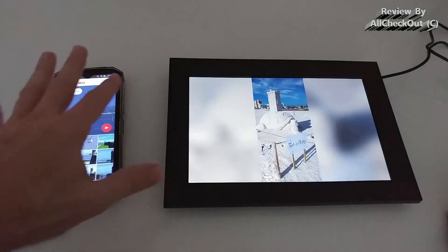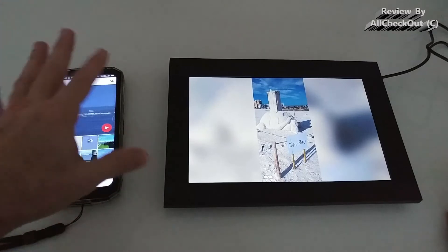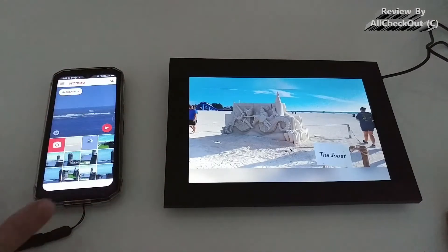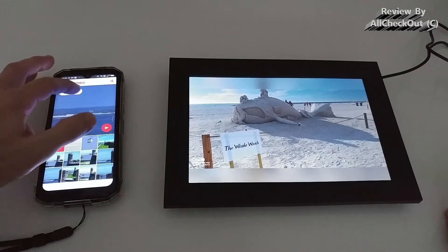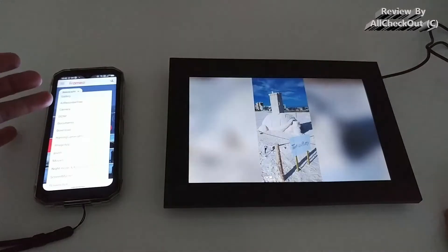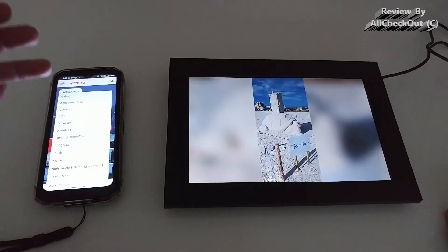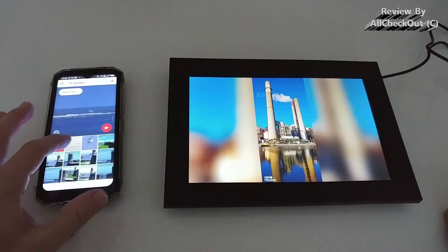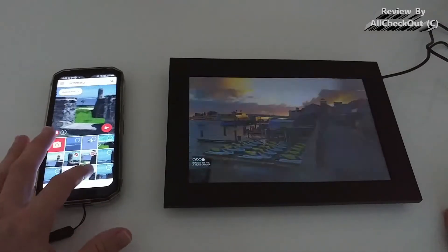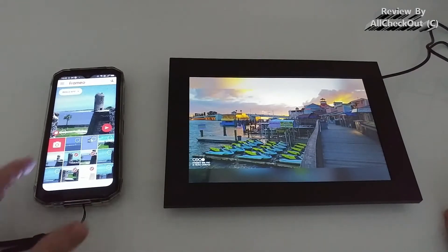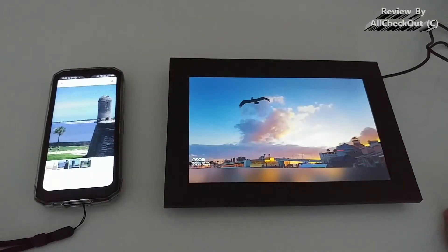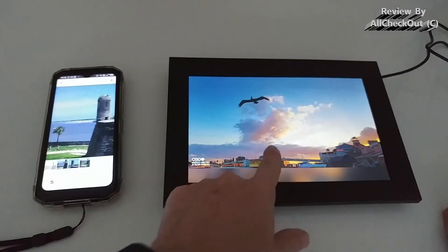The app is free — you can download it with a secure code or you can go to the Apple iOS store or the Google Play Store. You don't even have to make an account; you just open it and it will show you the images on your phone. You can select which images you want to see, like things from the camera or different folders. You can also select multiple images at the same time and then send them to the photo frame — I think the maximum is 10 images.